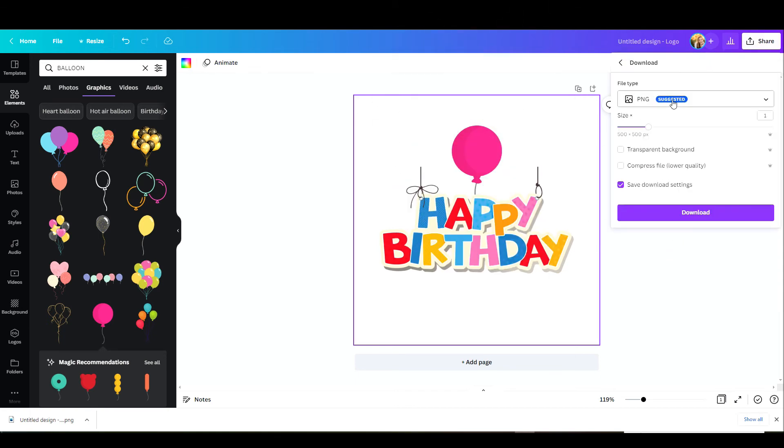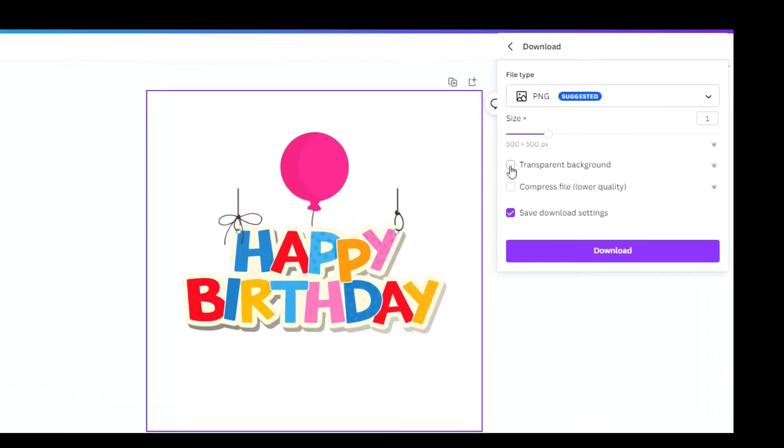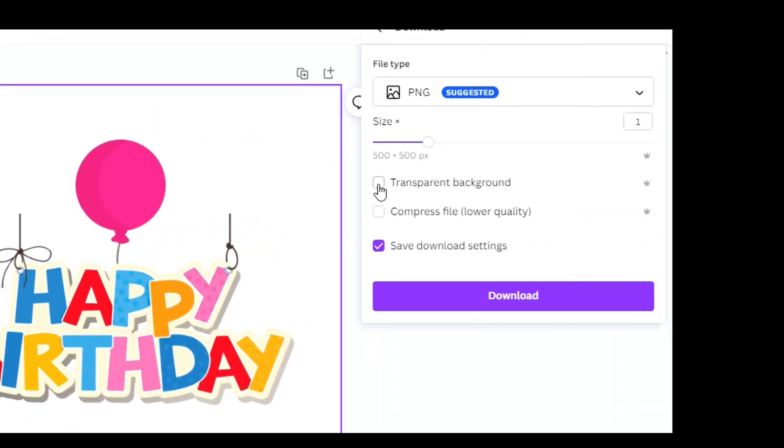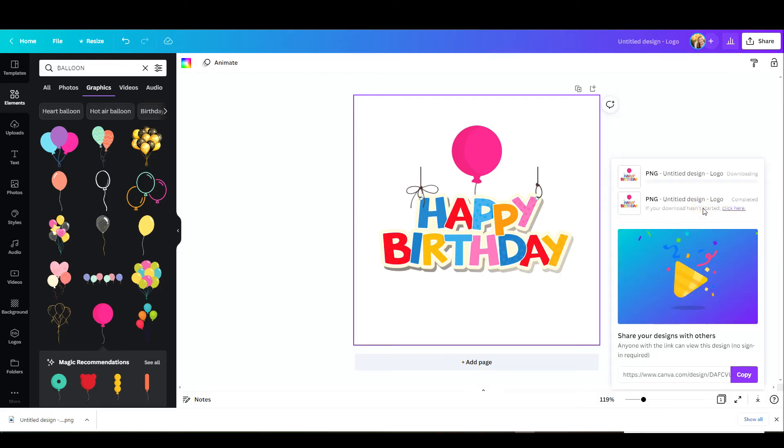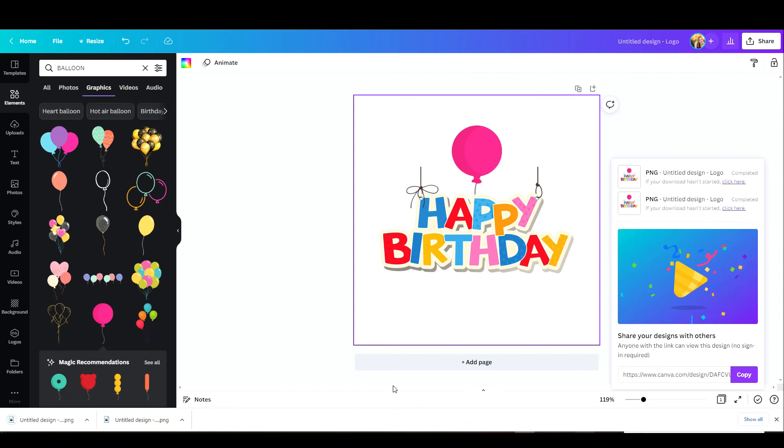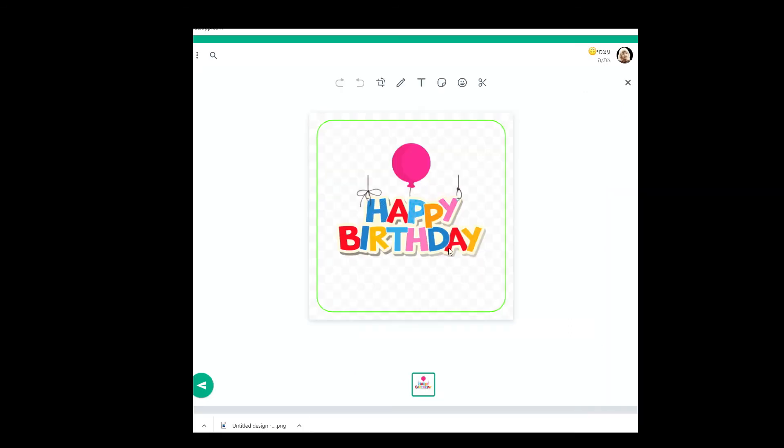I'm going to go up to share, click on download, pick the PNG file and then click the transparent background. I'm just going to check this and download it. Once it's downloaded it's going to be 100% transparent.